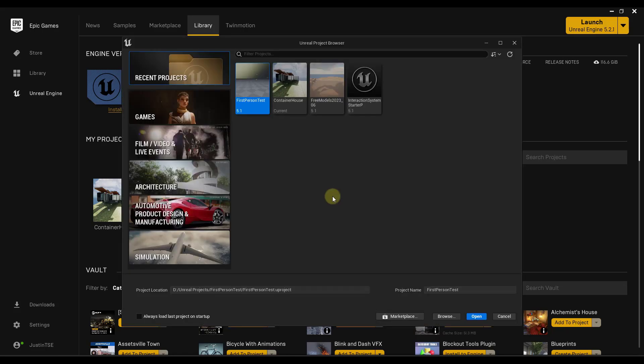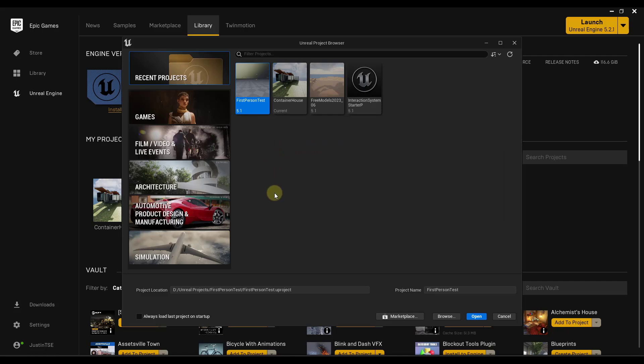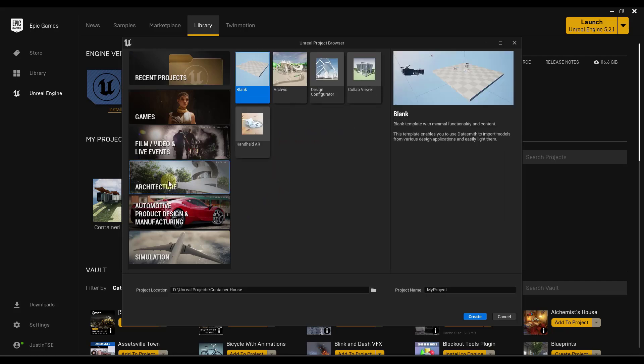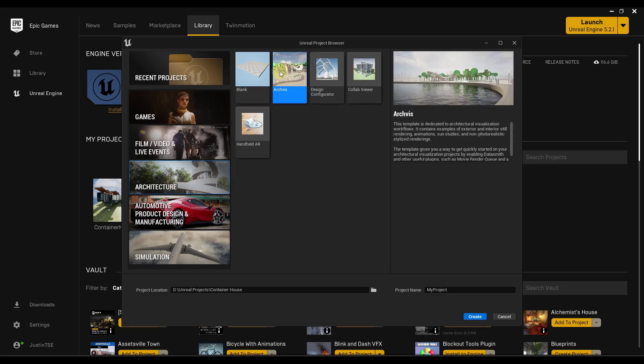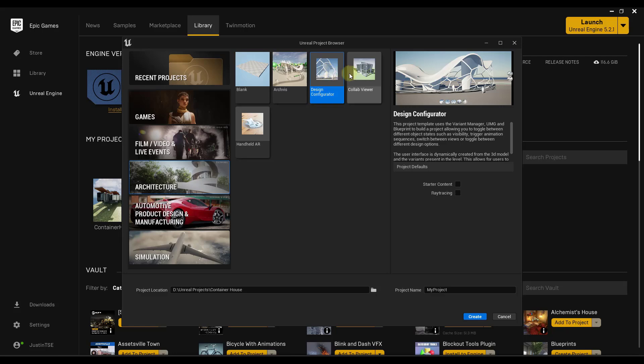And so what this is going to do is this is going to pop up the Unreal Project Browser. And what you do with the Unreal Project Browser is you use it in order to create and manage your different projects. So in this case, you can go with something like architecture. So there's a couple sample files that you can bring in, right? So this one's kind of a template that brings in examples of exteriors and interiors.